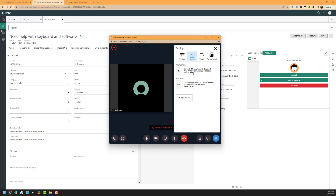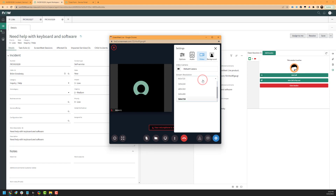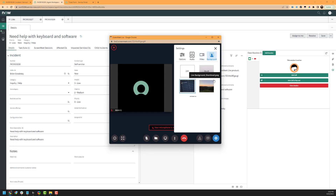Next, we have our audio and video settings. This allows you to change your input and output devices after the session has already started, and it also allows you to test your speaker. We have our video option as well, which includes a stream resolution option that allows you to downscale your resolution. This could be helpful in a low bandwidth environment or if you're having network issues. Lastly, we have our background, which allows you to change your virtual background based on your needs.